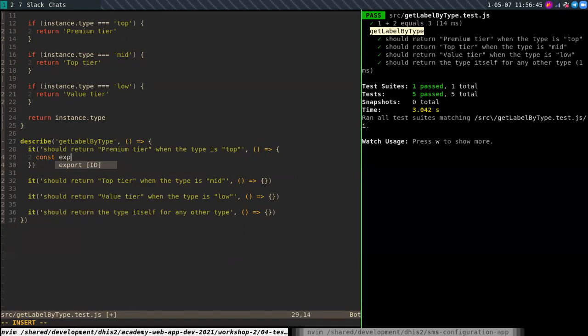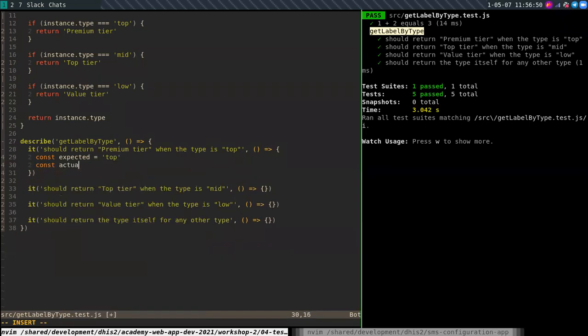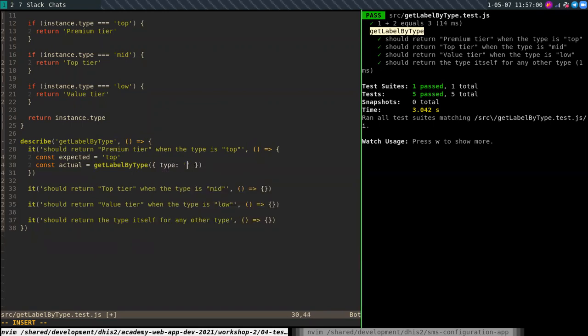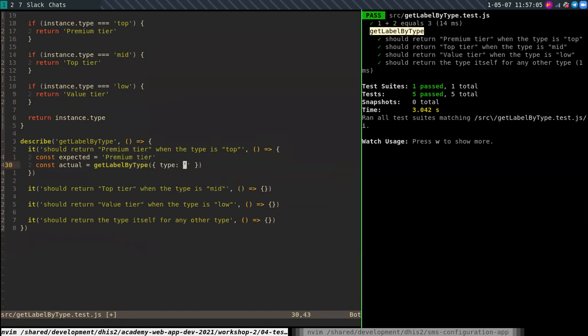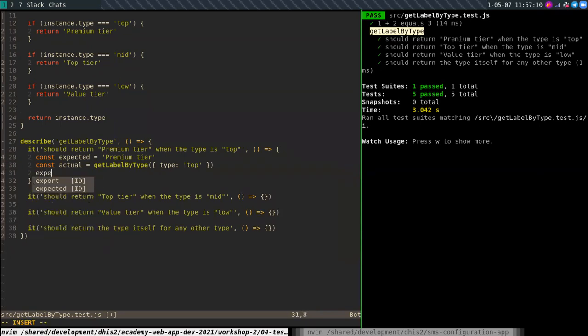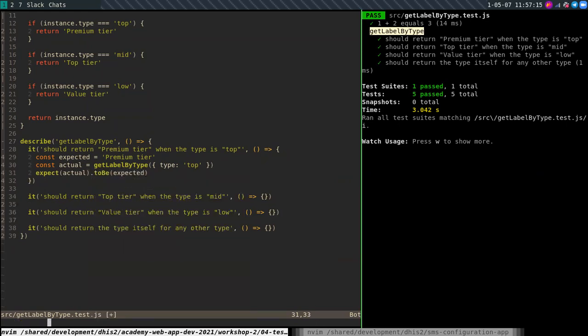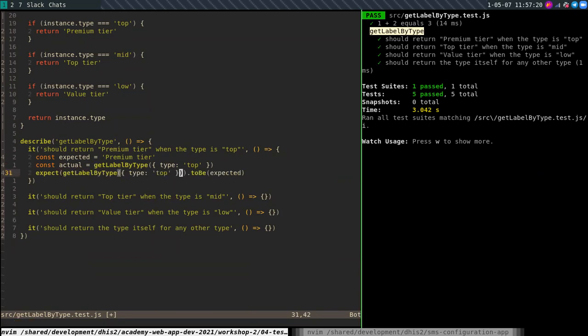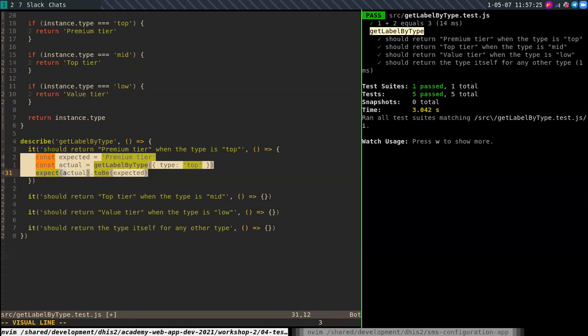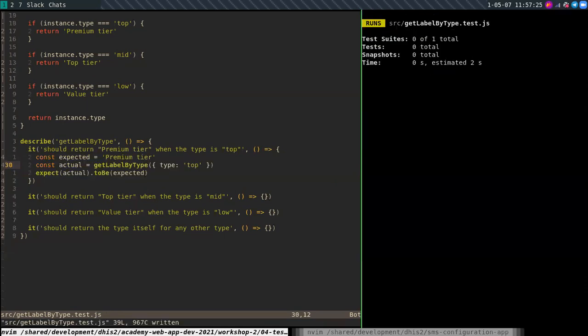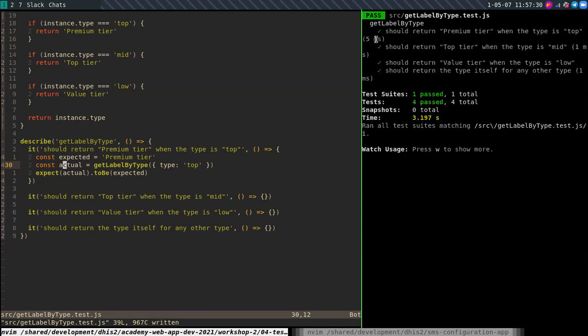So I'm going to test that now. So the expected value is premium tier. The actual value is get labeled by type. I need to pass in an object, the type property that is expected is premium tier. And type is top. And then again, like before, I can just say expect actual to be expected. Of course, I could just provide this directly would work as well, but this makes it quite readable. So if I run this one by just saving it, you can see the test passes.